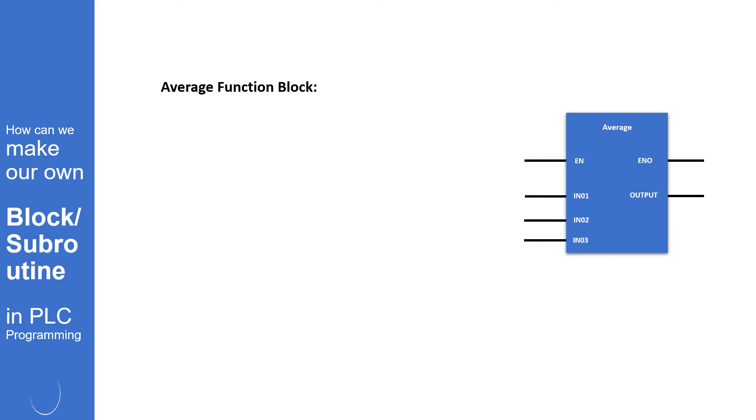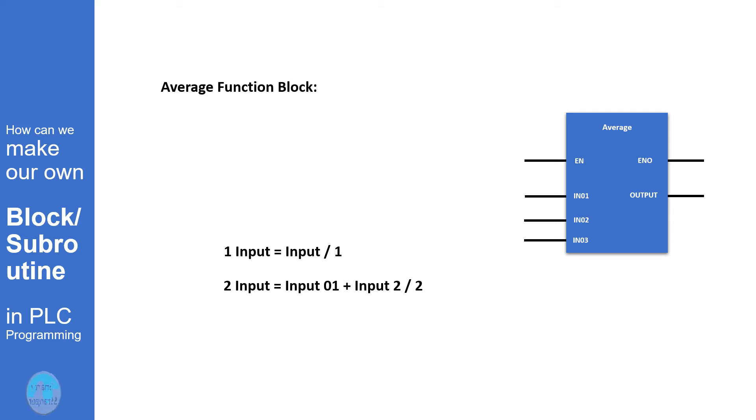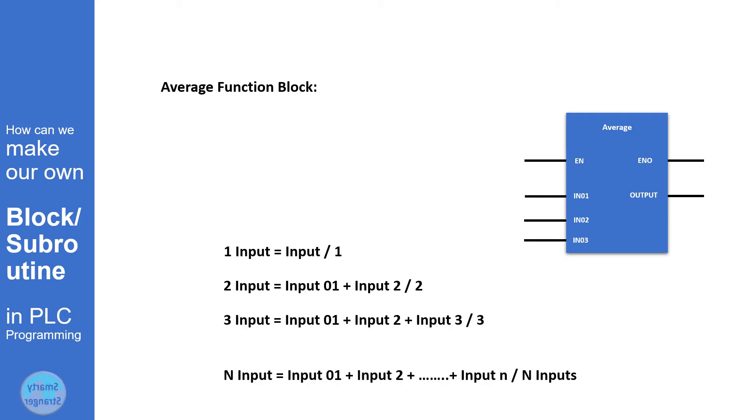Now we will make another example in which we will try to make a block which will calculate the average of all input values. Simple technique for calculating the average of input values is: when there is one input, the formula for single input is that value. If there are two inputs, then formula will be input 1 plus input 2 divided by 2. Similarly, formula for n inputs is input 1 plus input 2 plus input 3 and so on to input n, divided by total number of inputs.